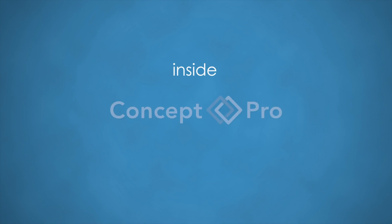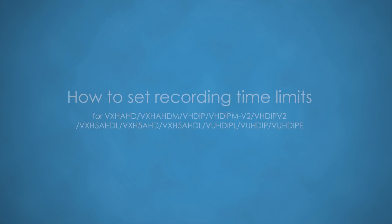Welcome to Inside Concept Pro. How to set recording time limits.